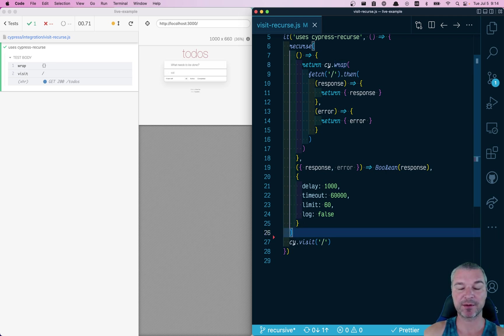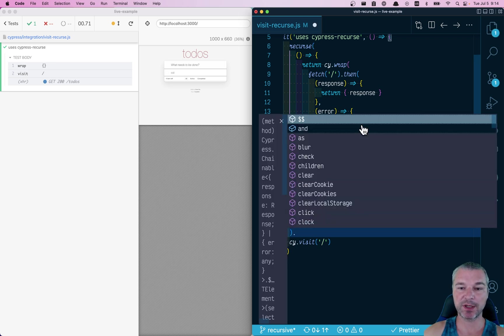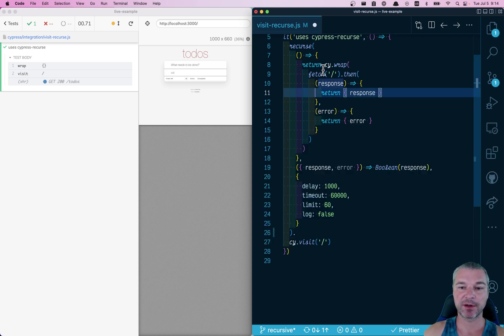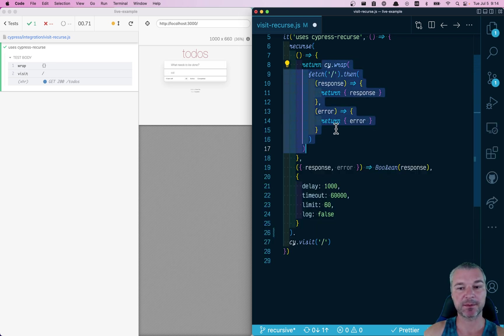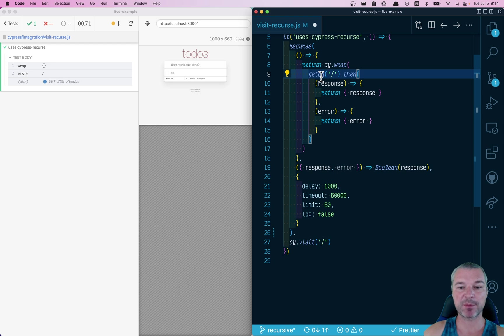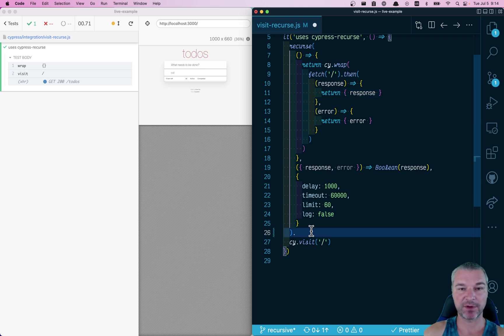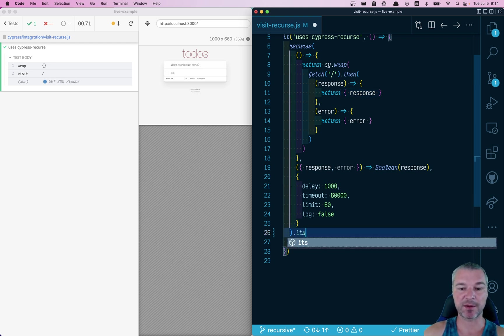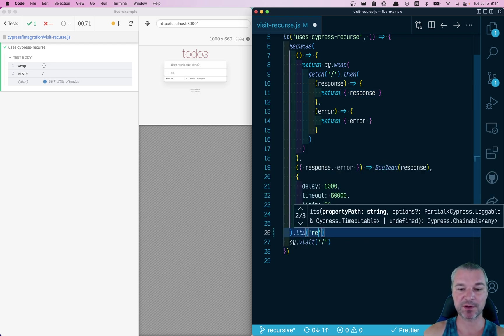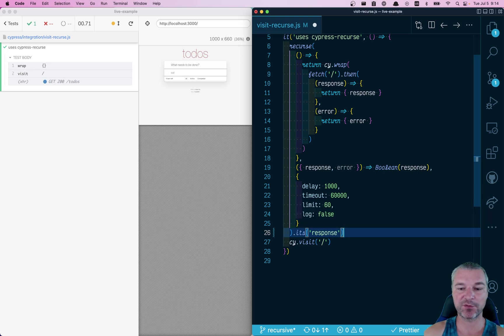Okay, so what do we get from the recourse command? Well, we get whatever the last command yields. We wrap a promise, but the promise gets resolved. If everything is successful, then we get this object that has property response, so we need to first from the yielded value get response.